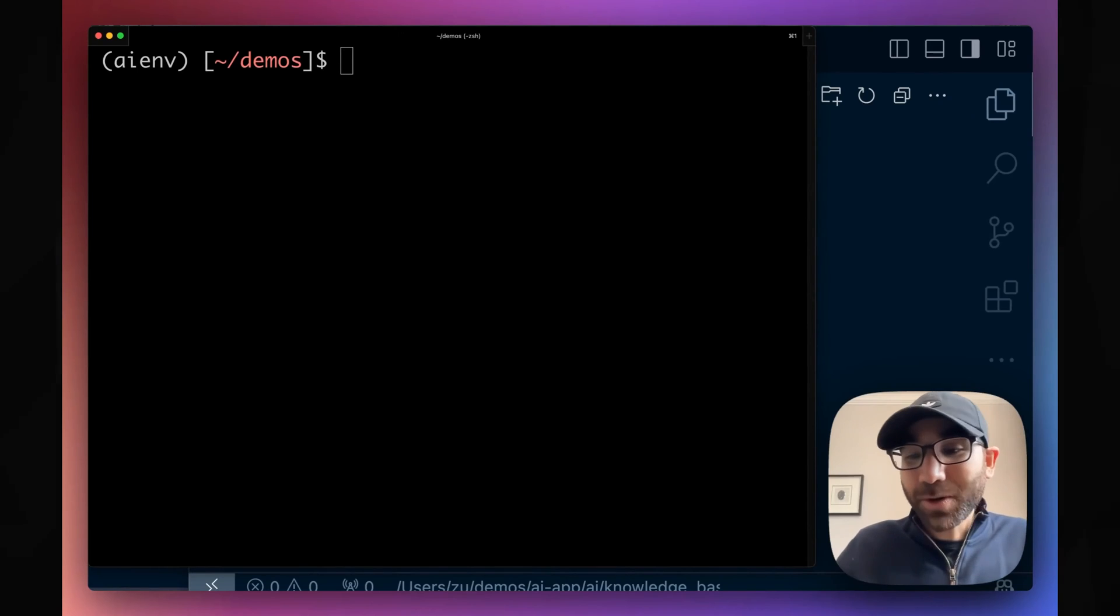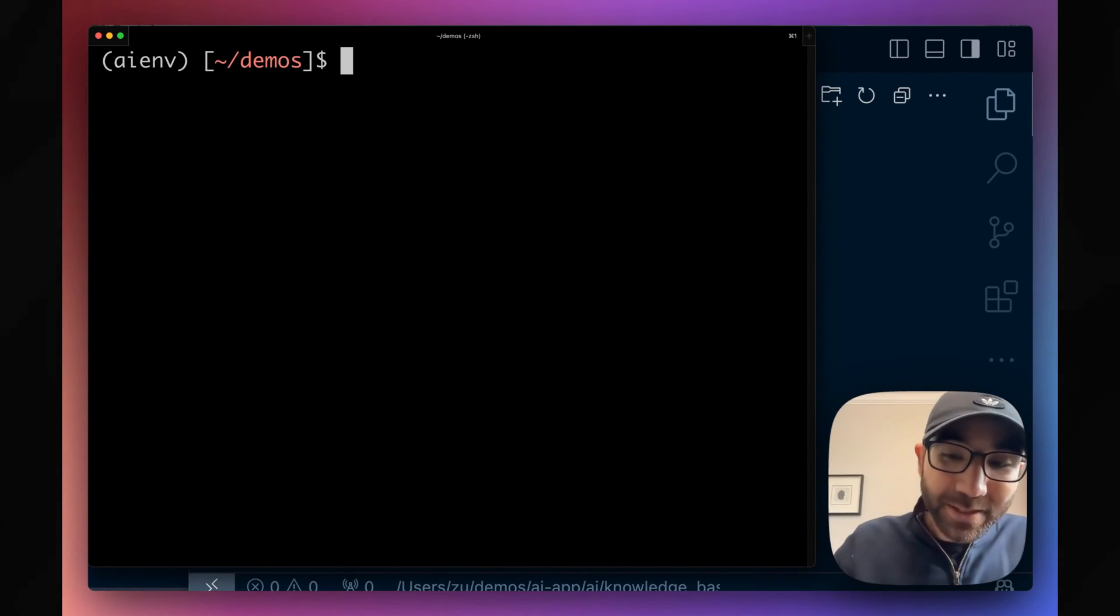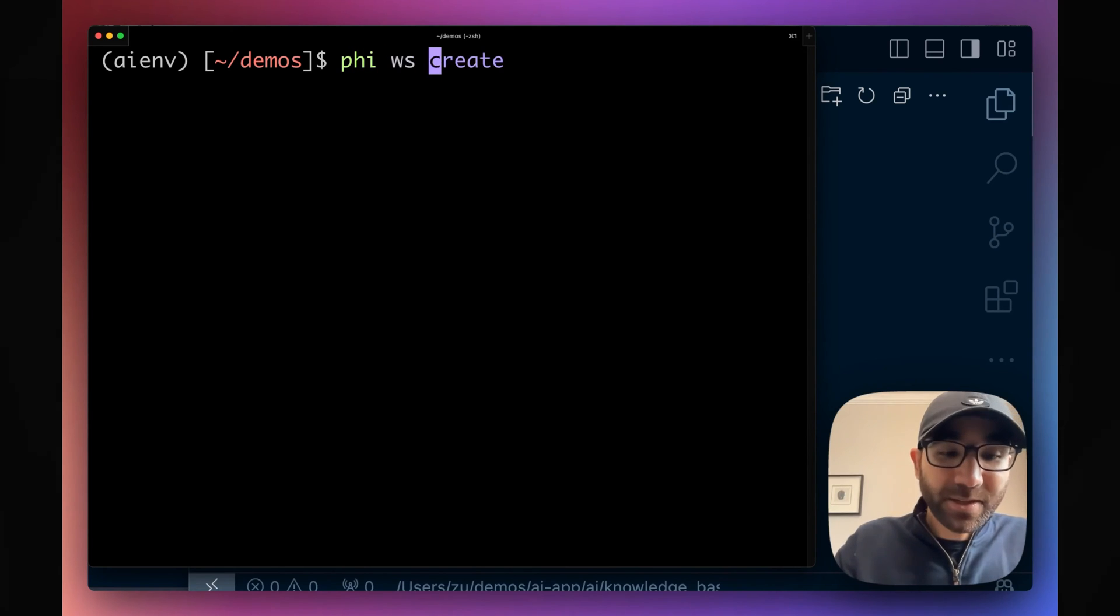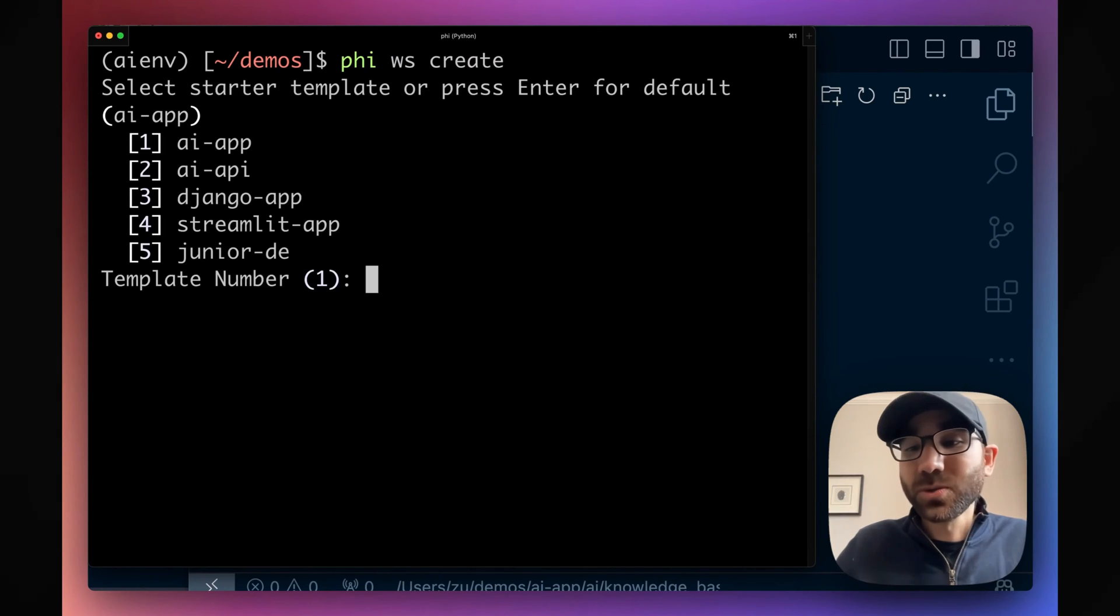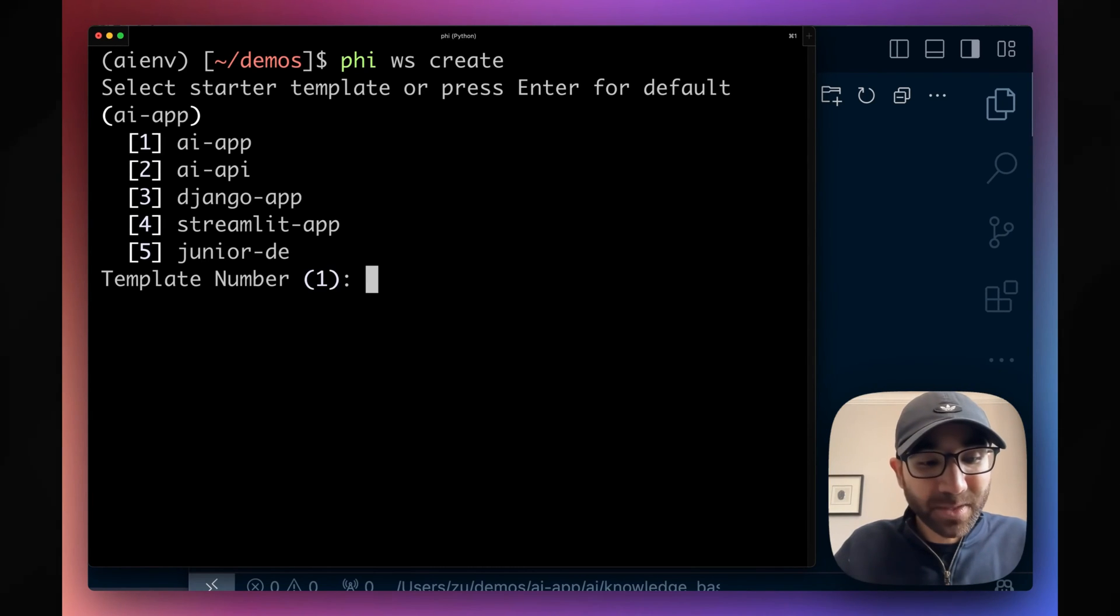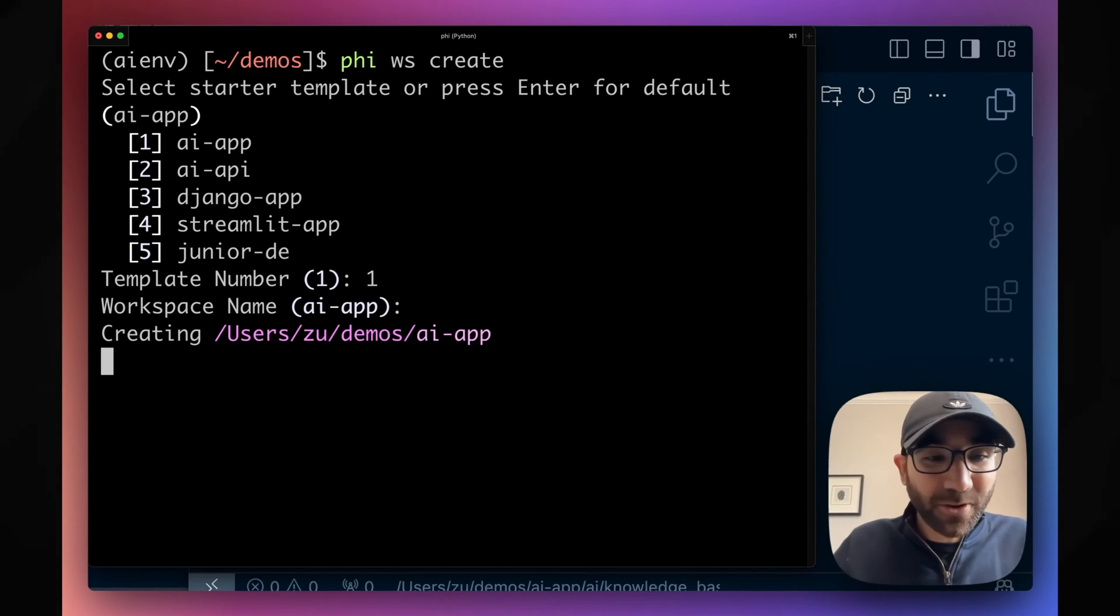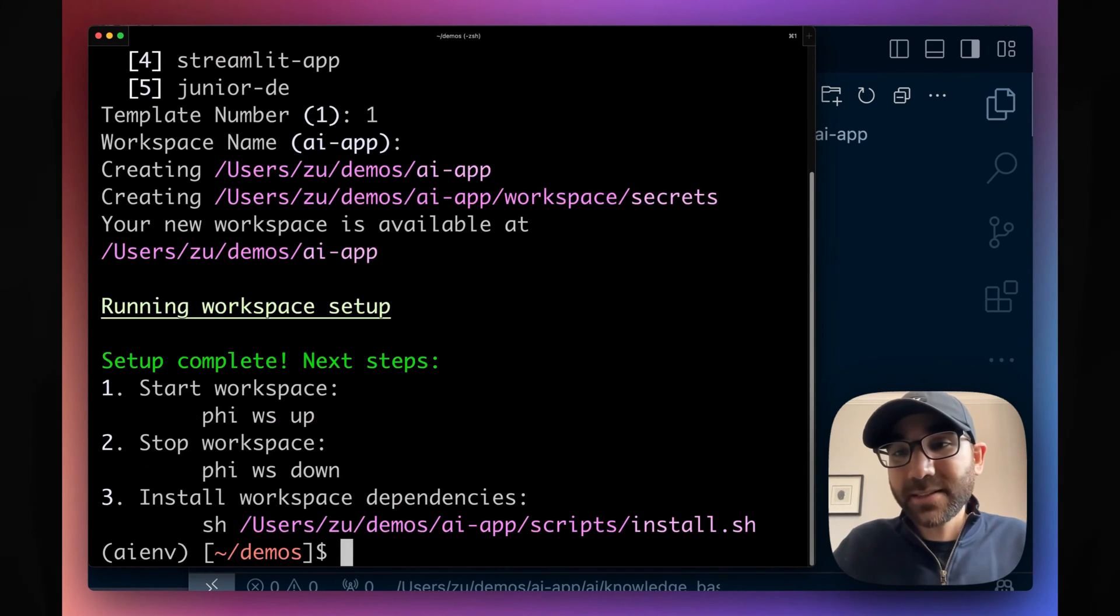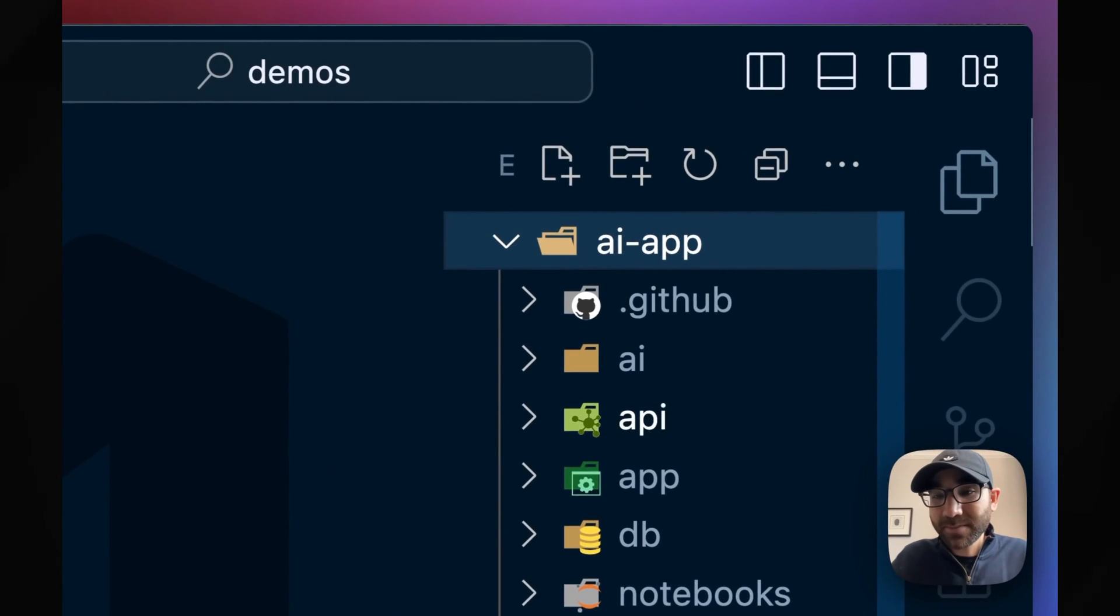What we need today is our terminal and our code editor. In our terminal, after installing PhiData, we simply run Phi Workspace Create, which gives us an option to choose from a couple of pre-built templates. We'll choose the AI app template, give it the default name, and we'll see PhiData create a production-ready code base for us.